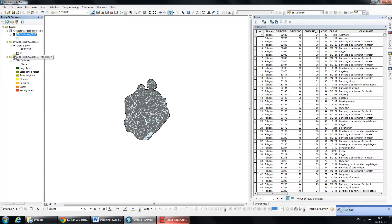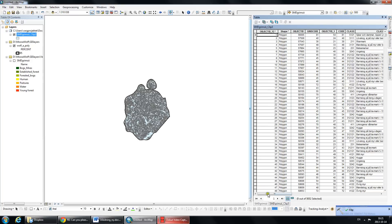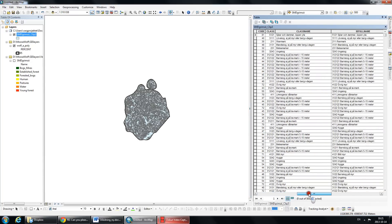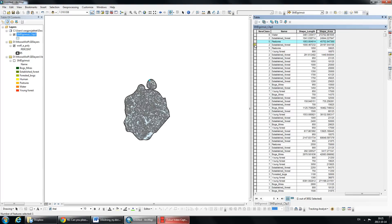I now have an attribute table that has all of the vegetation attributes, and it has already calculated the area for each individual vegetation polygon within that boundary that I set.